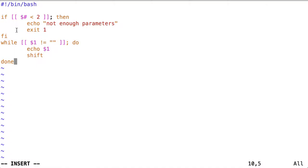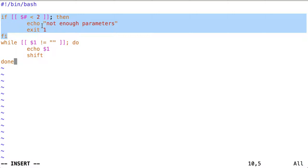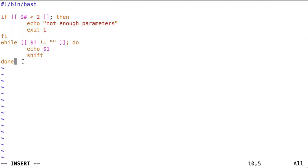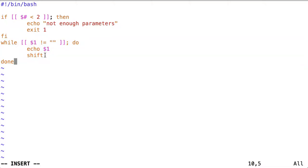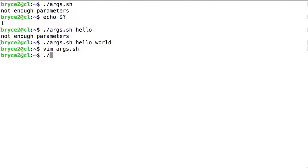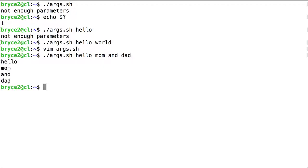So now our script will check to make sure that we have at least two parameters, and then we're going to shift those parameters as long as we have another parameter that can be shifted into that first position, represented by dollar sign one. And so we see that the position that dollar sign one was echoed every time.